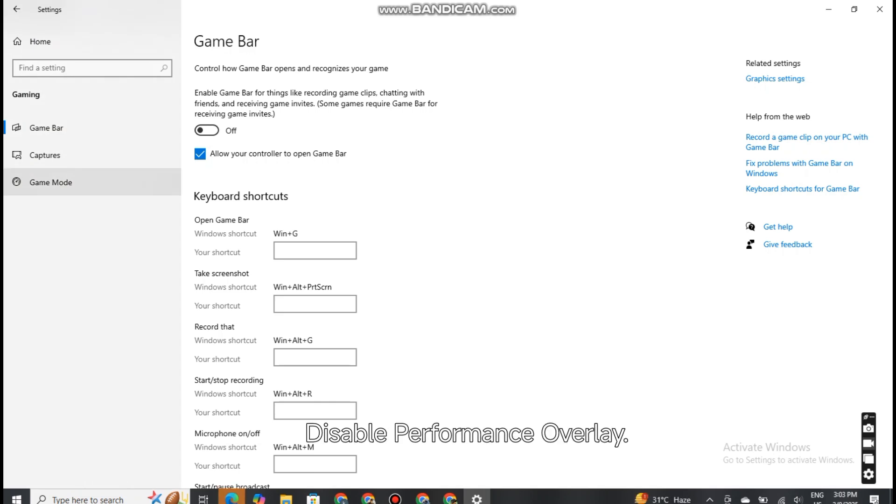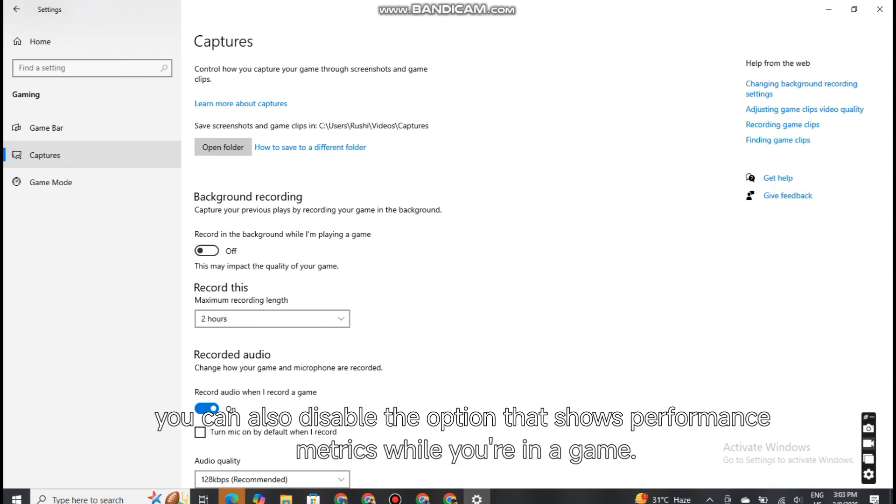Disable Performance Overlay. Under Background Recording, you can also disable the option that shows performance metrics while you're in a game.